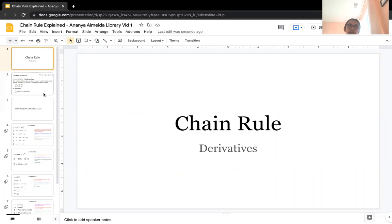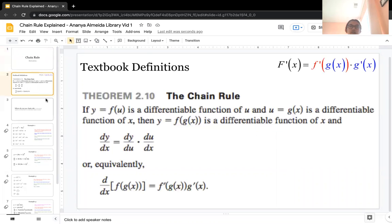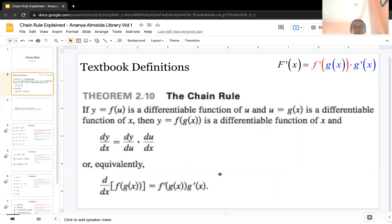My name is Ananya and I'm going to be going over chain rule with derivatives. This is the textbook definition of chain rule, and it basically says that the derivative of f of g of x is equal to the derivative of f times g of x, times the derivative of g of x.